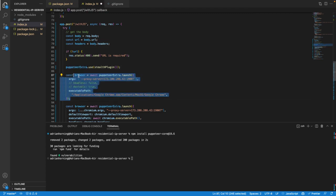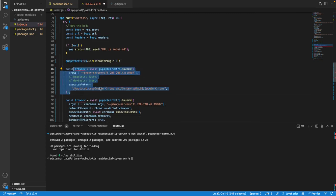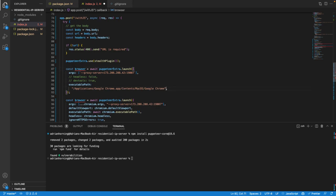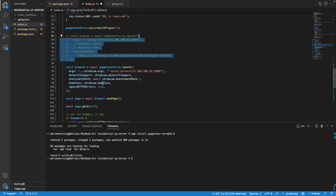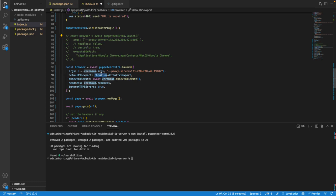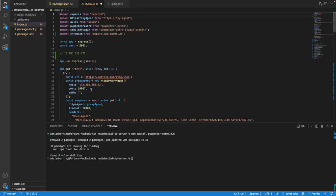To get it working locally, I have this executable path for Google Chrome. But obviously that file path is not going to exist on my server on AWS Lambda. So then you need this Chromium package to launch the browser.